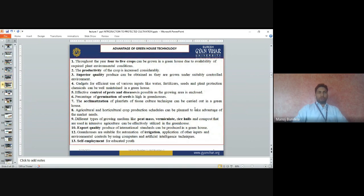Advantages of greenhouse technology: Throughout the year, 4 to 5 crops can be grown in a greenhouse due to the availability of required environmental conditions. The productivity of crops is considerably increased. Superior quality produce can be obtained as crops are grown under a controlled environment. Gadgets for efficient use of inputs like water, fertilizers, seeds, and plant protection chemicals can be well maintained in the greenhouse — water and fertilizers are applied through drip, which is called fertigation.